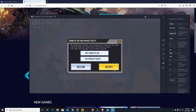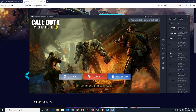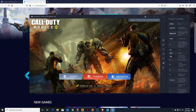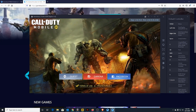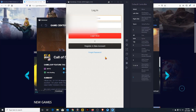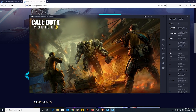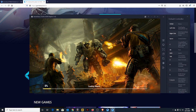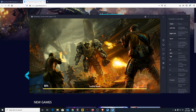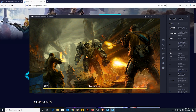Just accept the terms of use. You can sign in as a guest, via Garena, or with a friend account. I'm going to sign in as a guest.